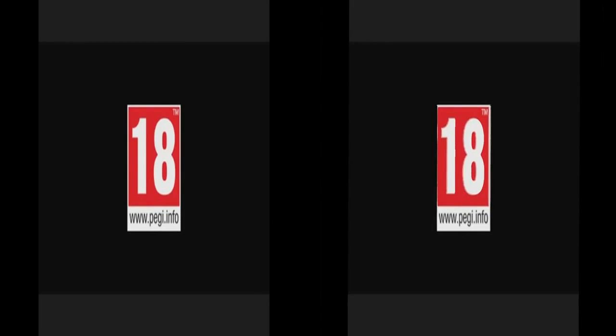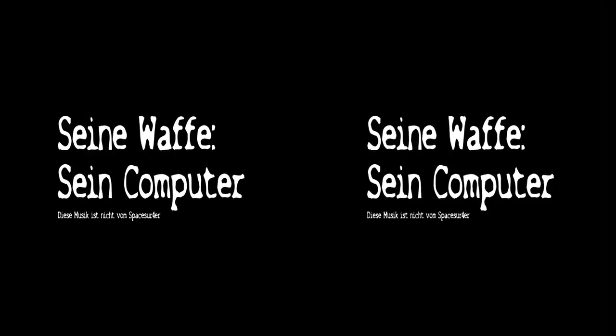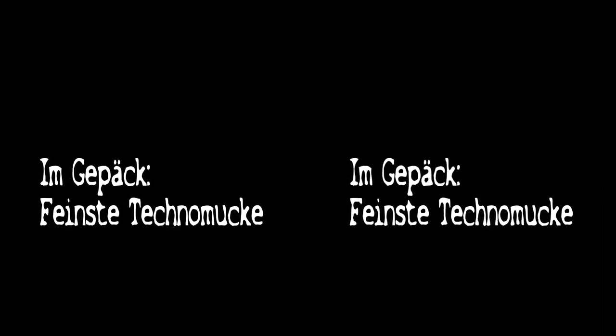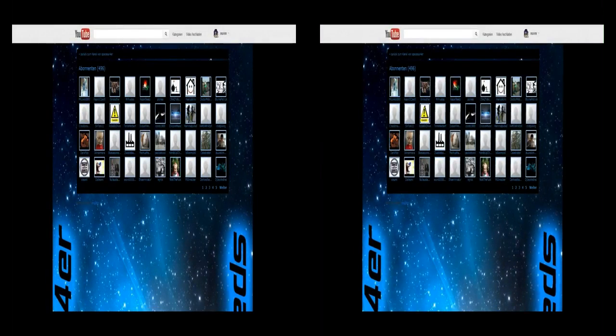Peggy 18. So Leute, erst mal zwei Wochen bis jetzt, und los!